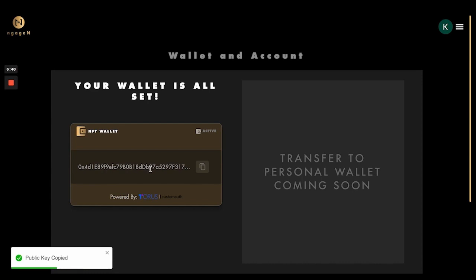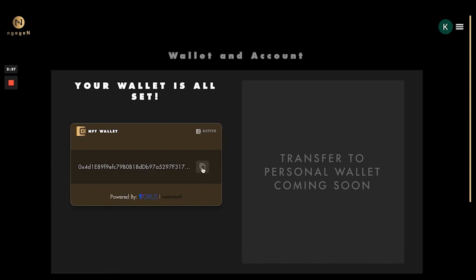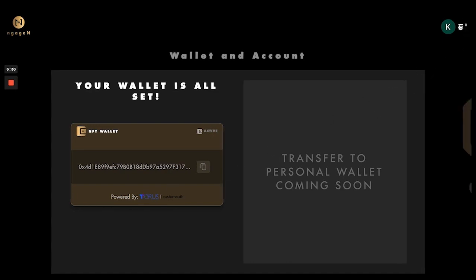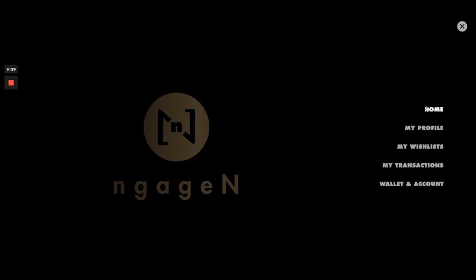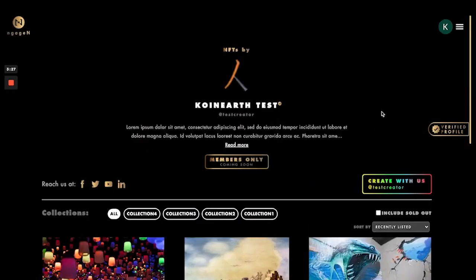Once you click on it you can copy your public key address, and every NFT you purchase will be stored in this particular wallet. This is how you sign up and set up your wallet in NKZEN — thank you.